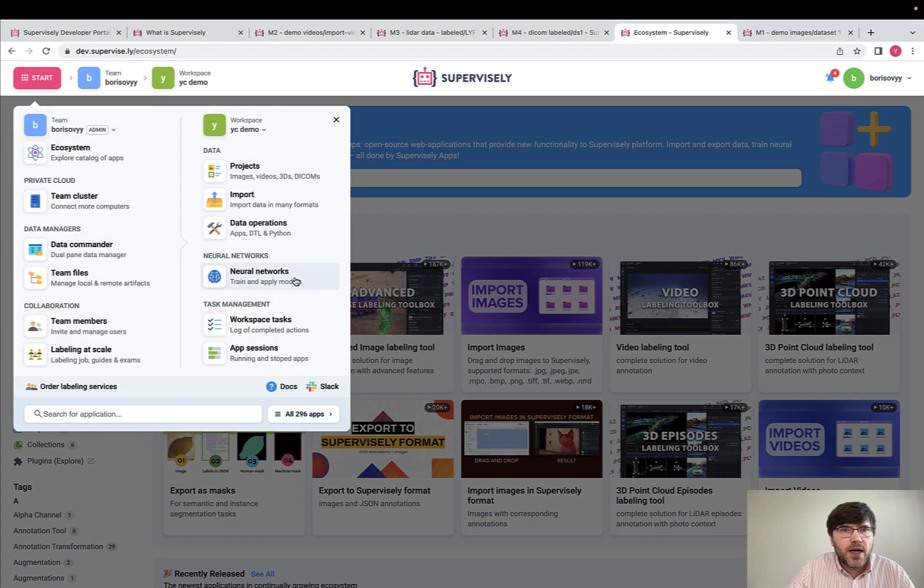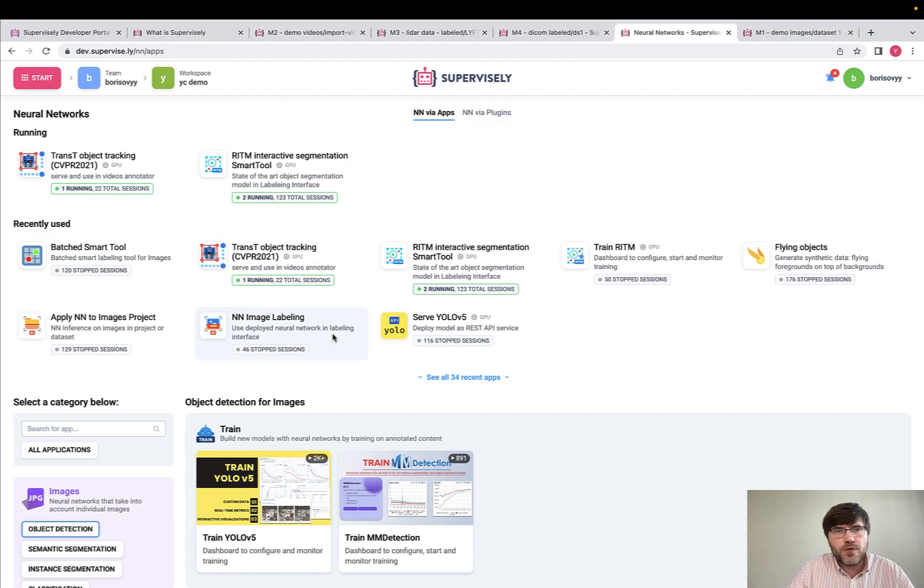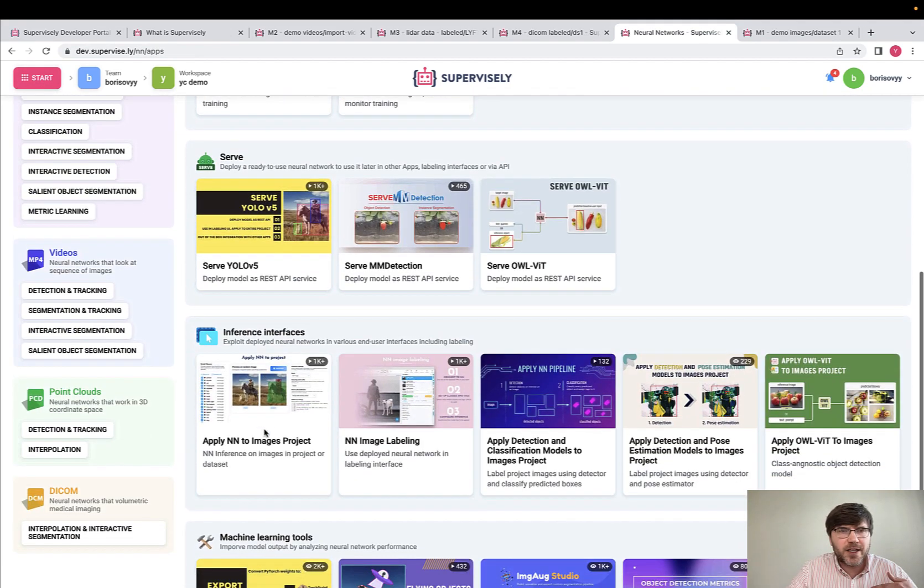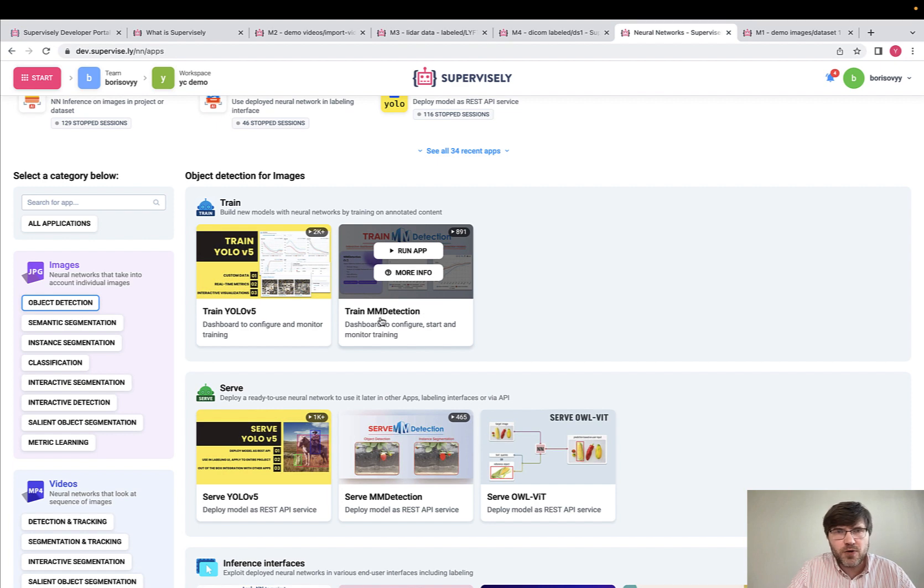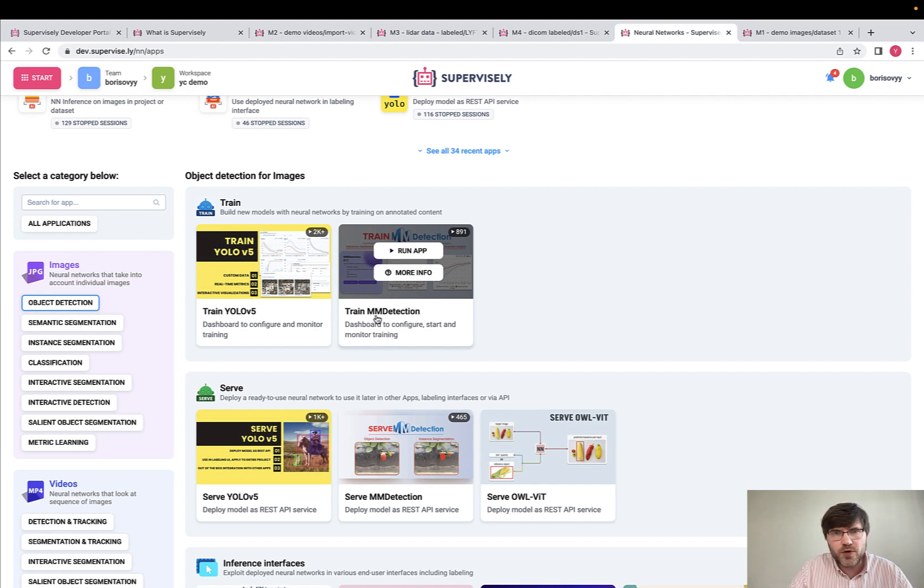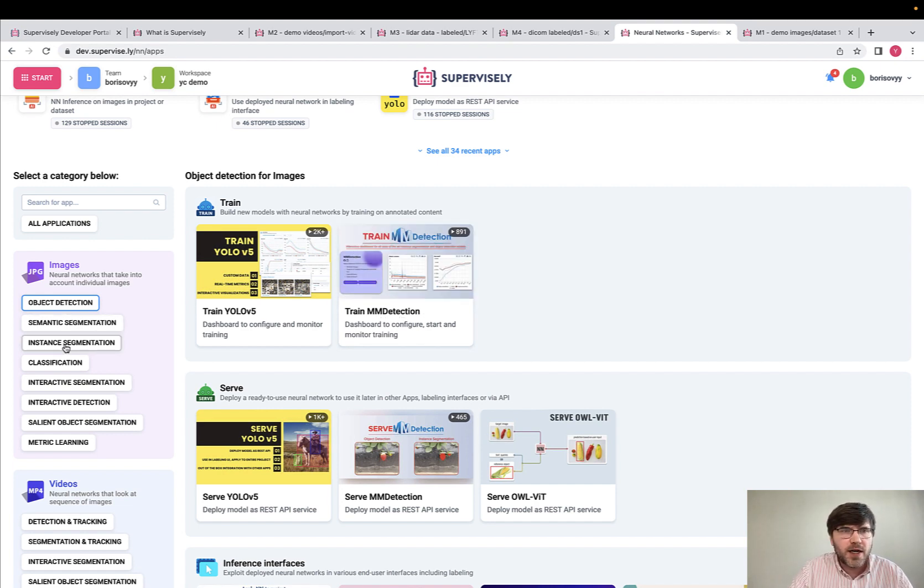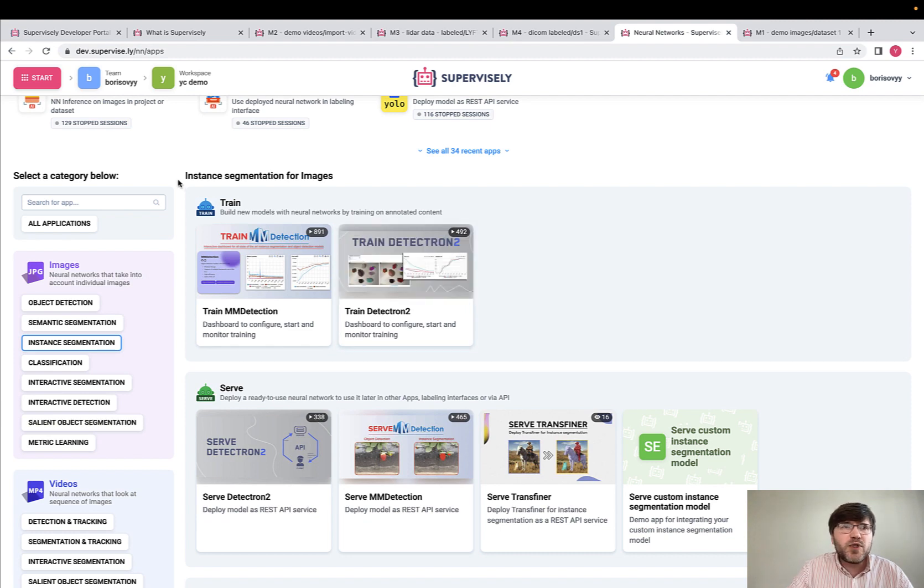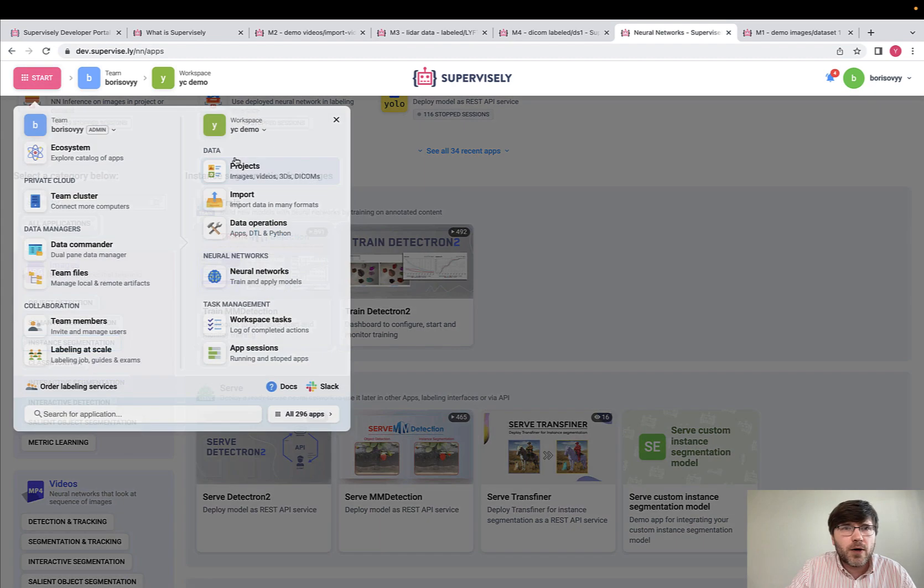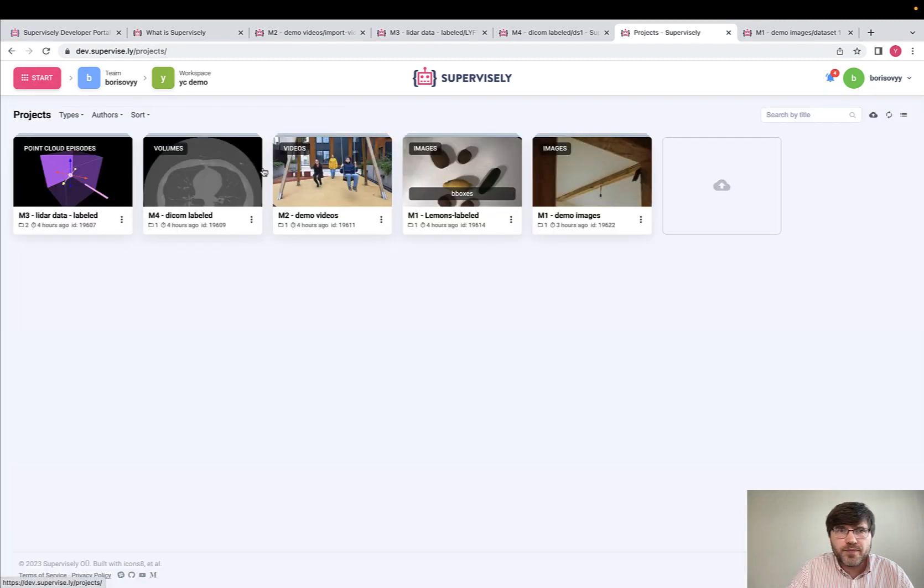A very important category of apps are related to neural networks, which are based on state-of-the-art GitHub repositories like MM Detection or Detectron 2. Let me just show you quickly one of the apps.